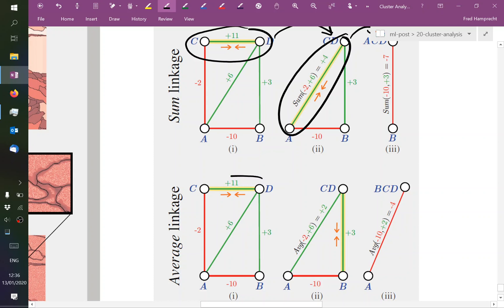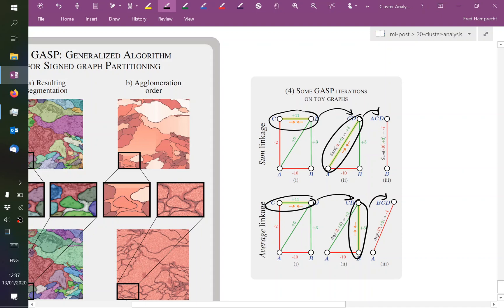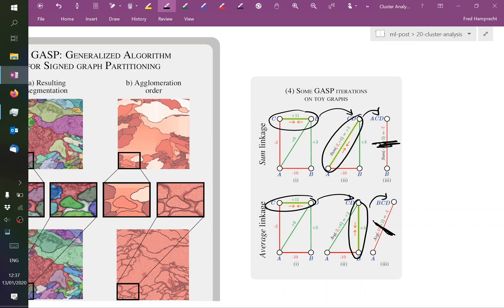Now if instead of sum you use the average criterion, the first step is the same. So these are being clustered. But now the sum of minus 2 and plus 6 was plus 4. But this time the average is being computed, which is only plus 2. So at this point it becomes cheaper to merge these, B, C and D. And the final result is different. In the top it was A, C, D versus B. And now it's B, C, D versus A. So you see in such tiny sample graphs already that the behavior can be different even if you choose such extremely related clustering criteria such as the sum and the average.